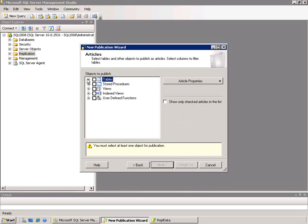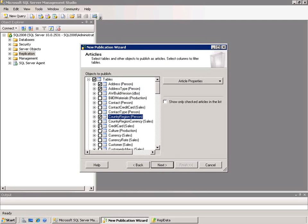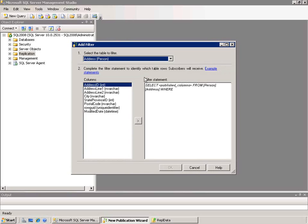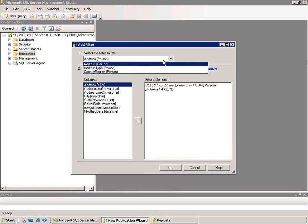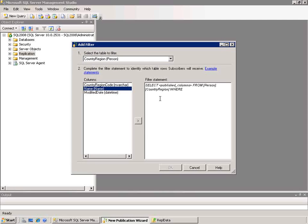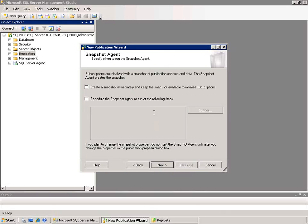I'll click Next and it's going to ask me for the tables. I'm going to pick a couple of tables from AdventureWorks out of the person schema. I'll click Next. If I wanted to filter the data I could — I would click Add, choose the table I wanted to look at, say country region, and maybe select only ones where the name was like some value. In this case I don't want to restrict the data, so I'll cancel out of that and just click Next from the main window.